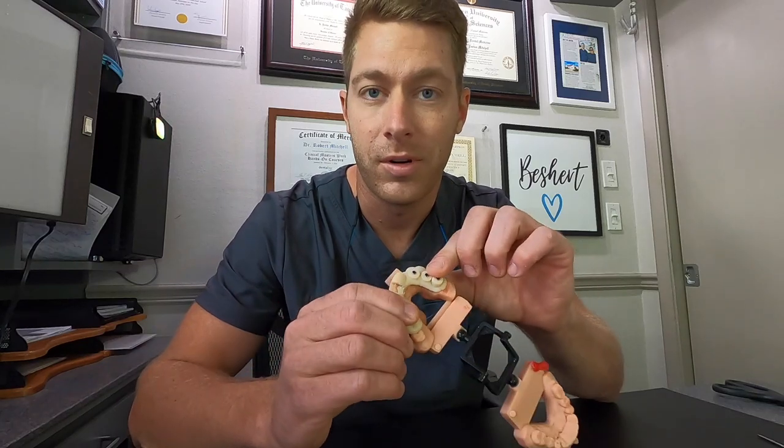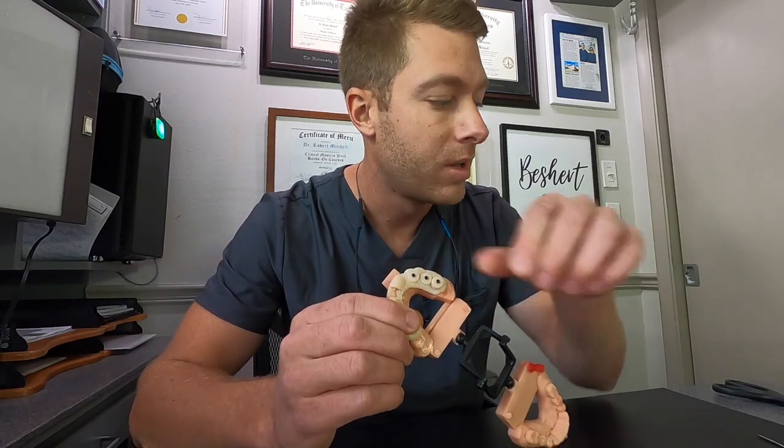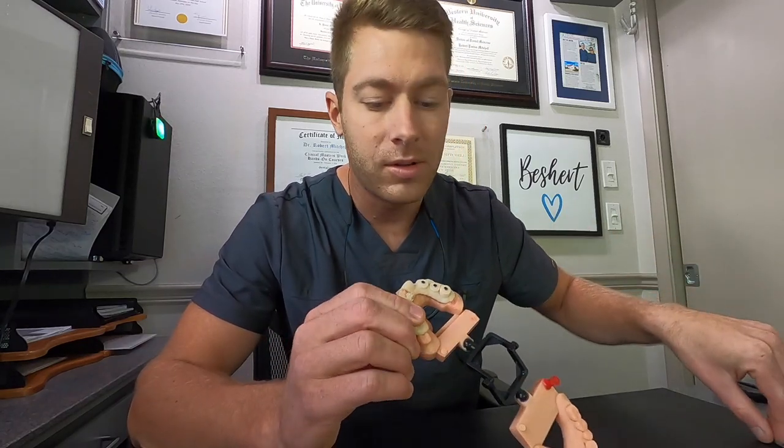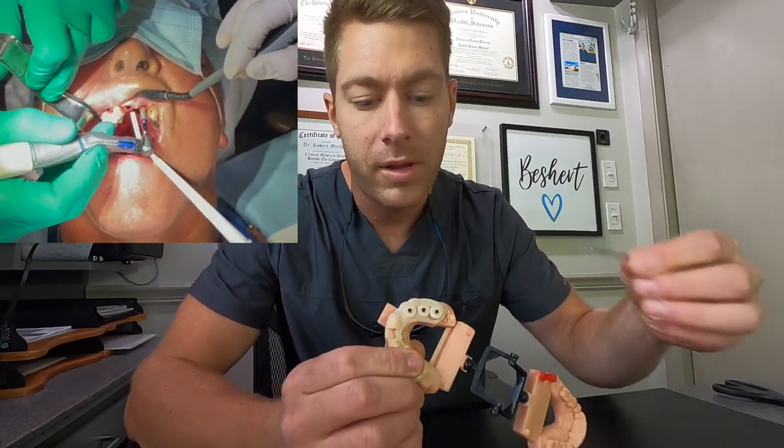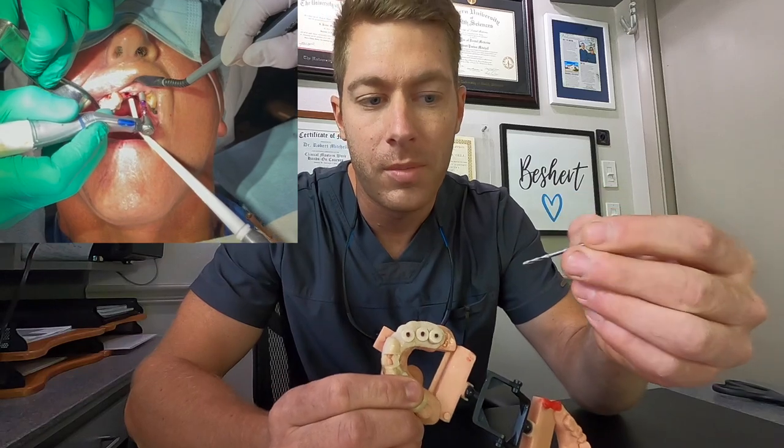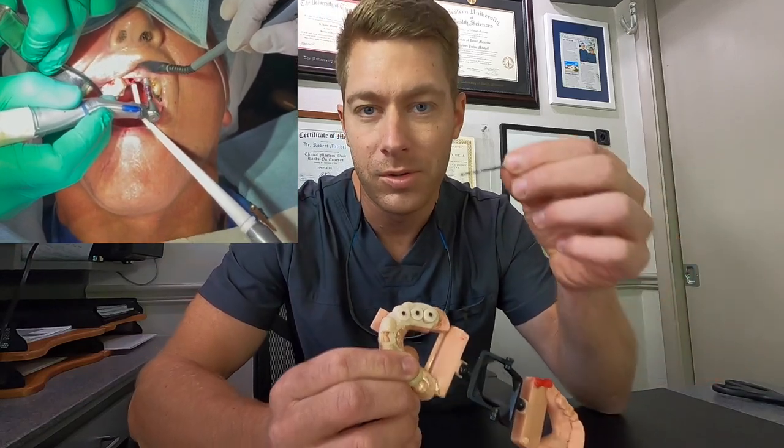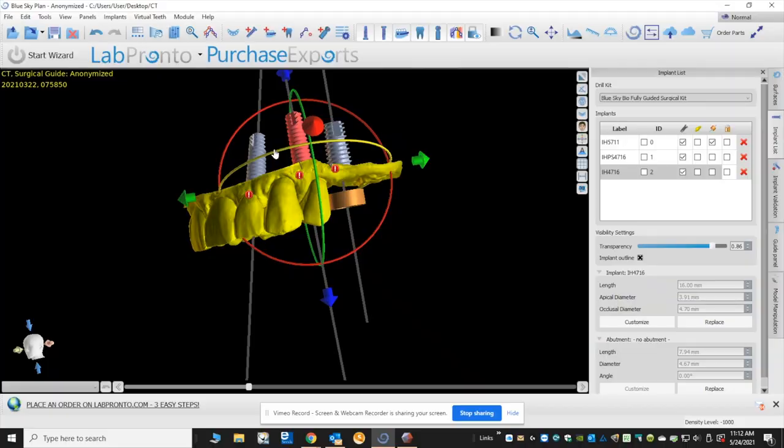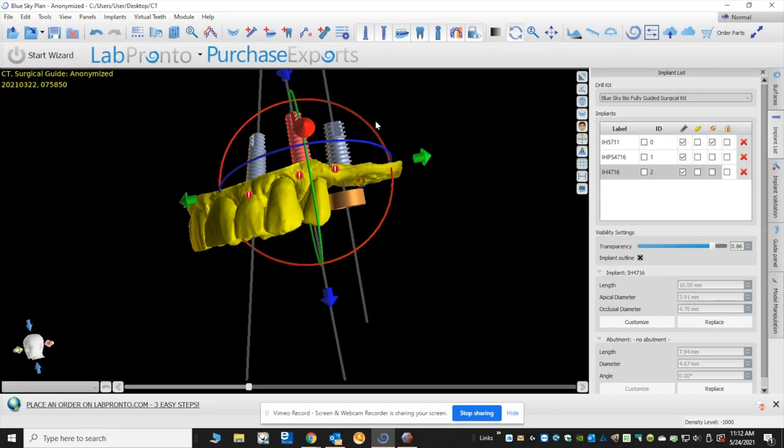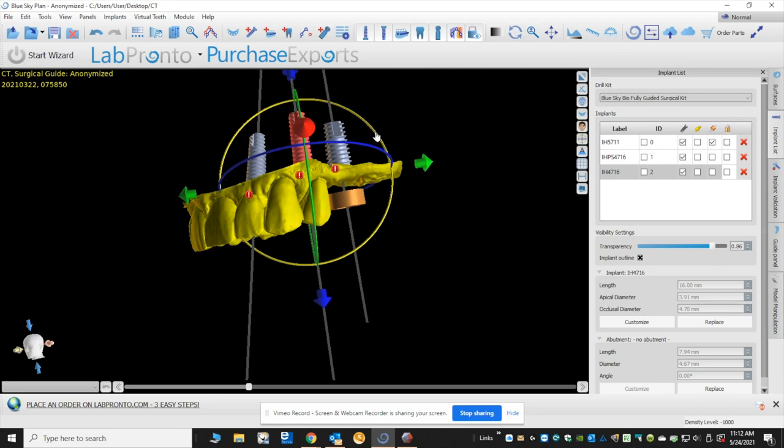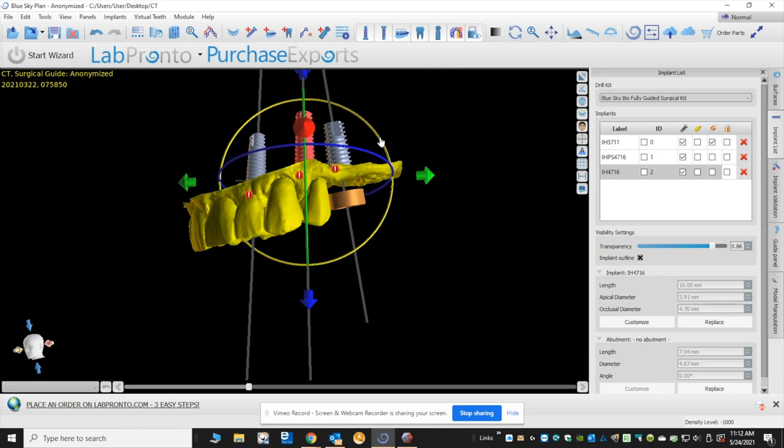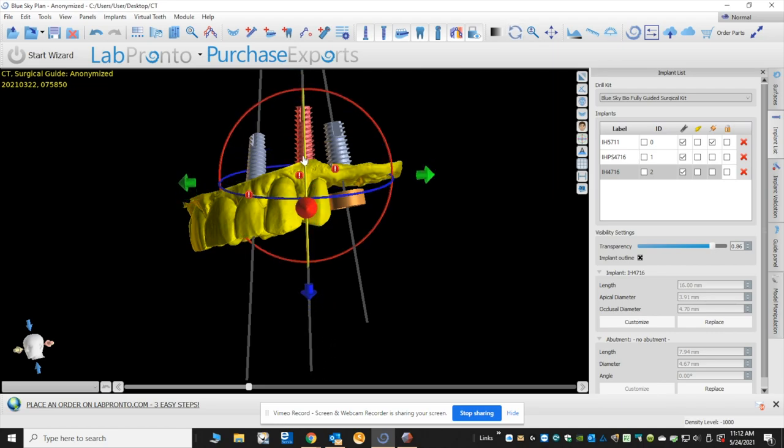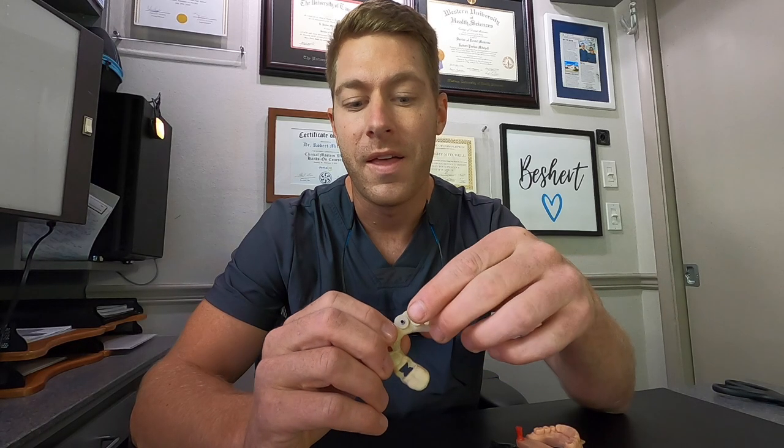This is an actual case that I've already used and these small pilot holes I'm able to use a pilot drill and go at the exact angle, direction, and depth to my pre-planned implants and that way it goes exactly as planned.